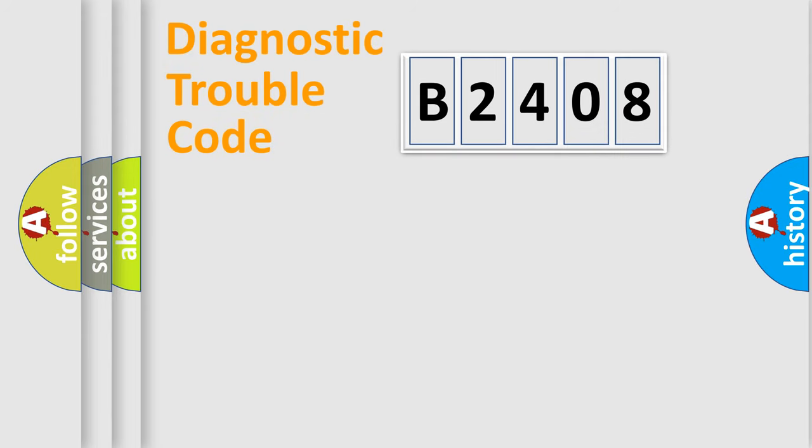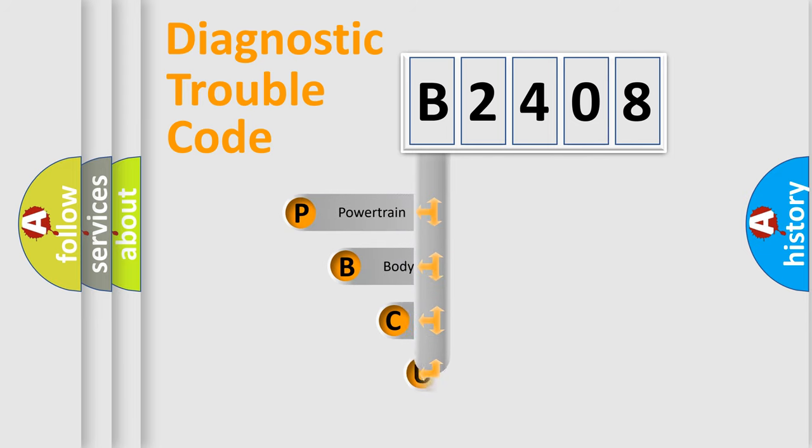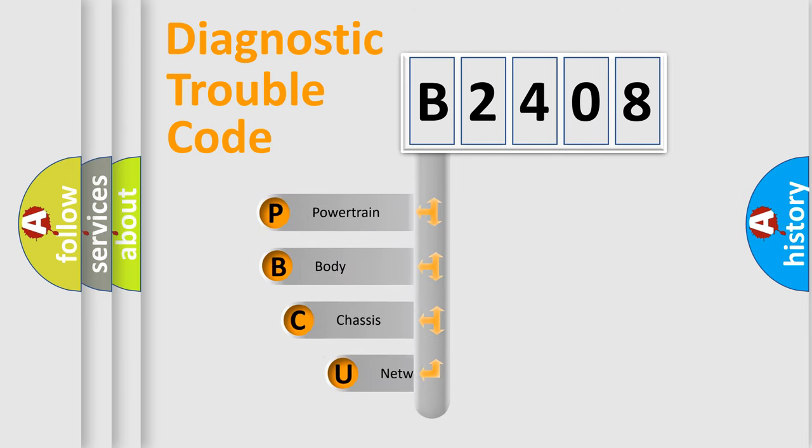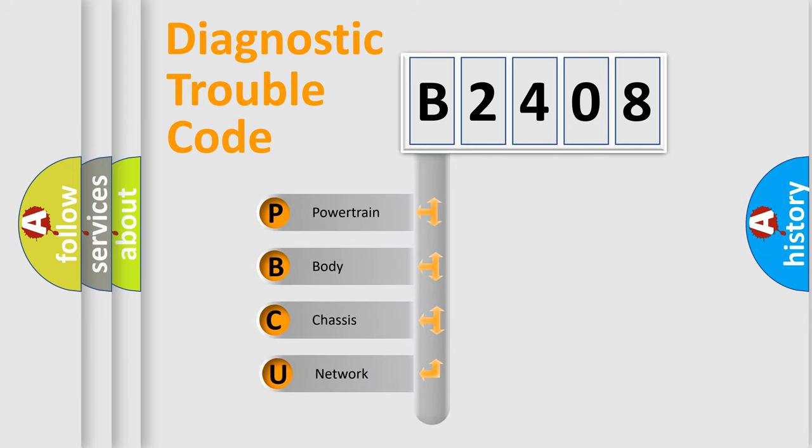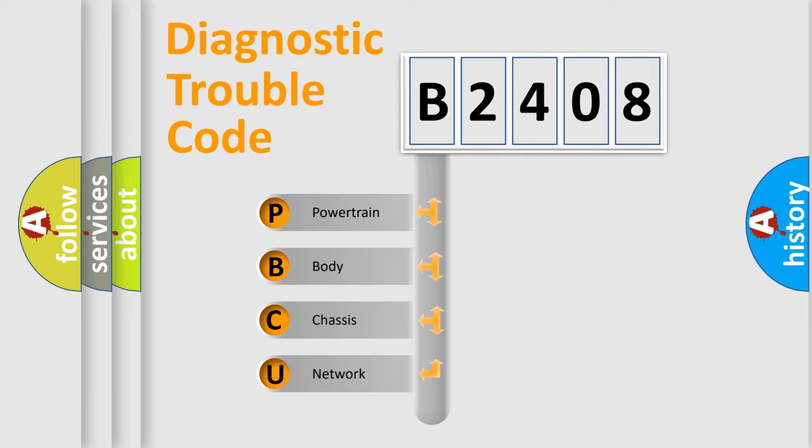First, let's look at the history of diagnostic fault code composition according to the OBD2 protocol, which is unified for all automakers since 2000. We divide the electric system of automobile into four basic units.